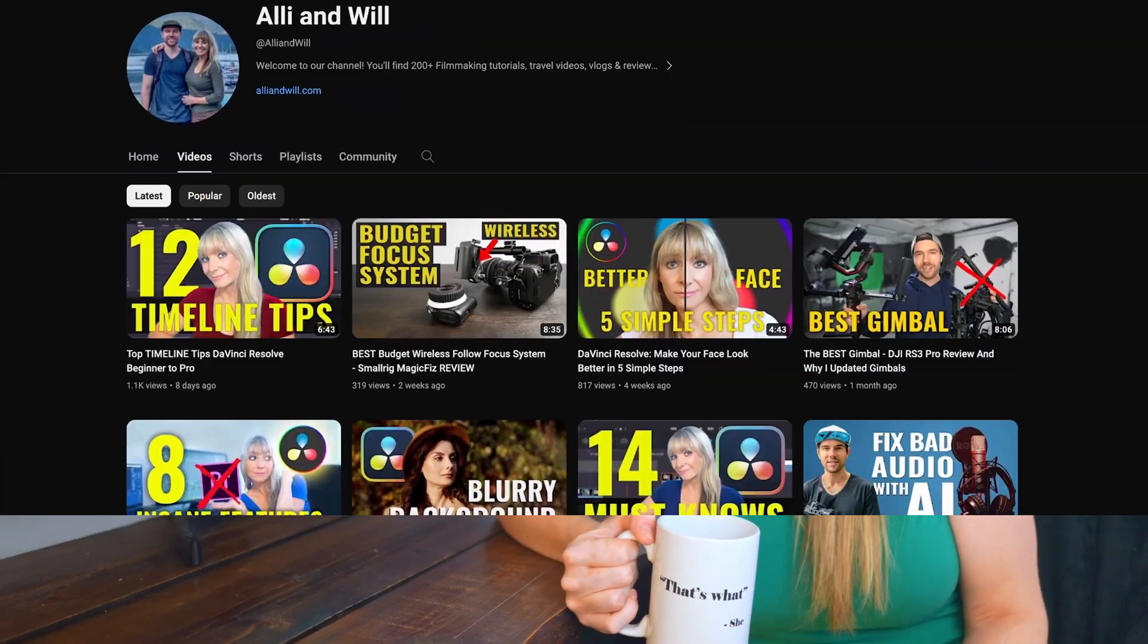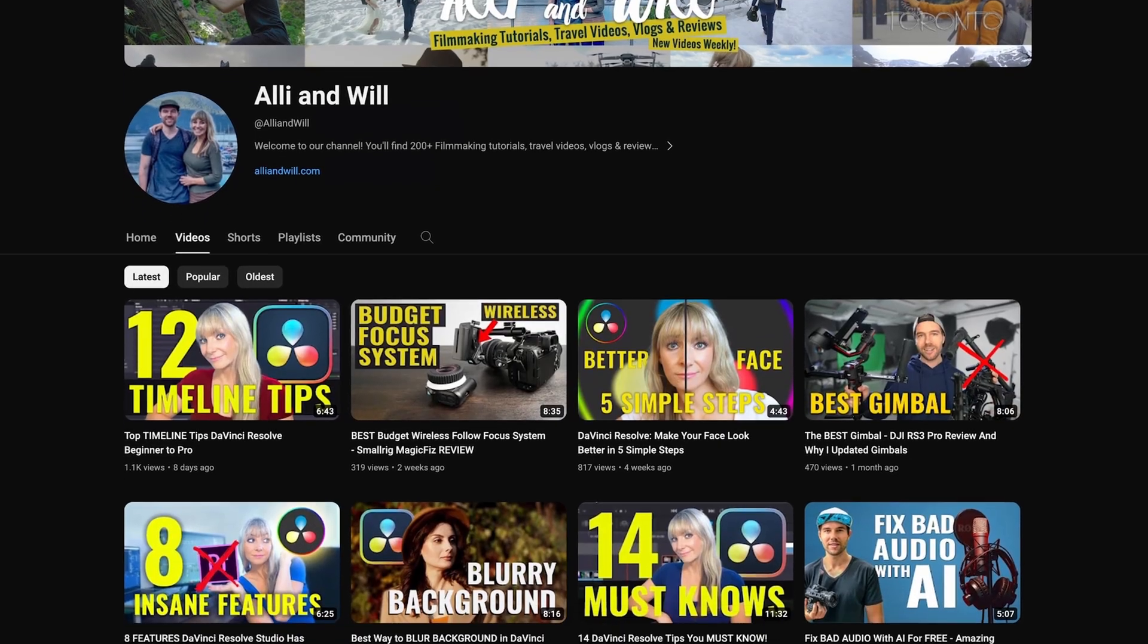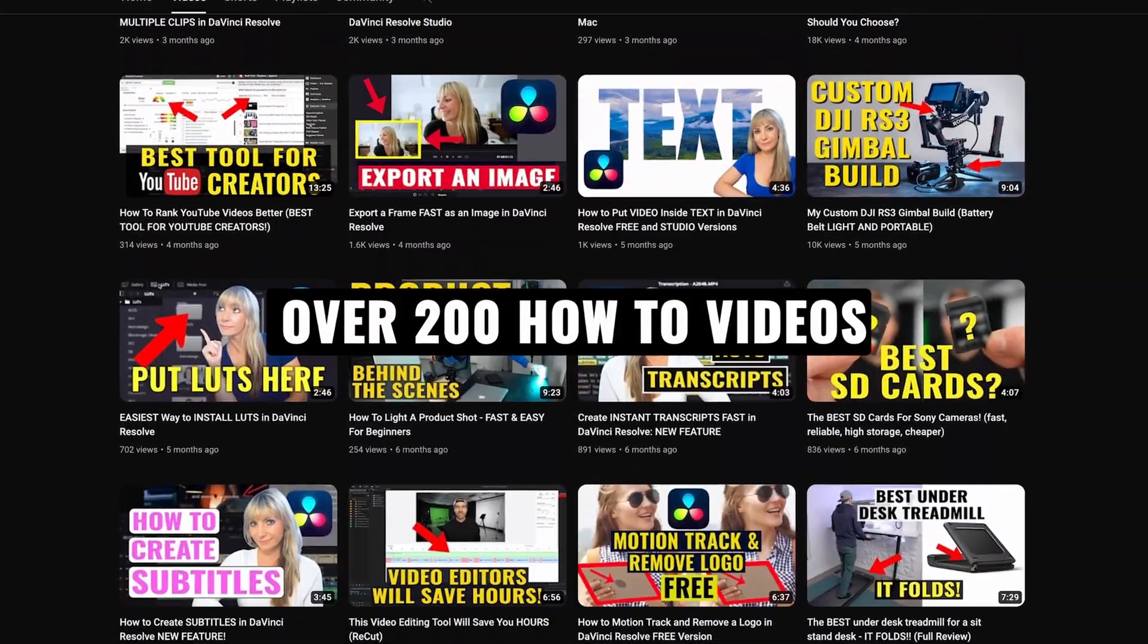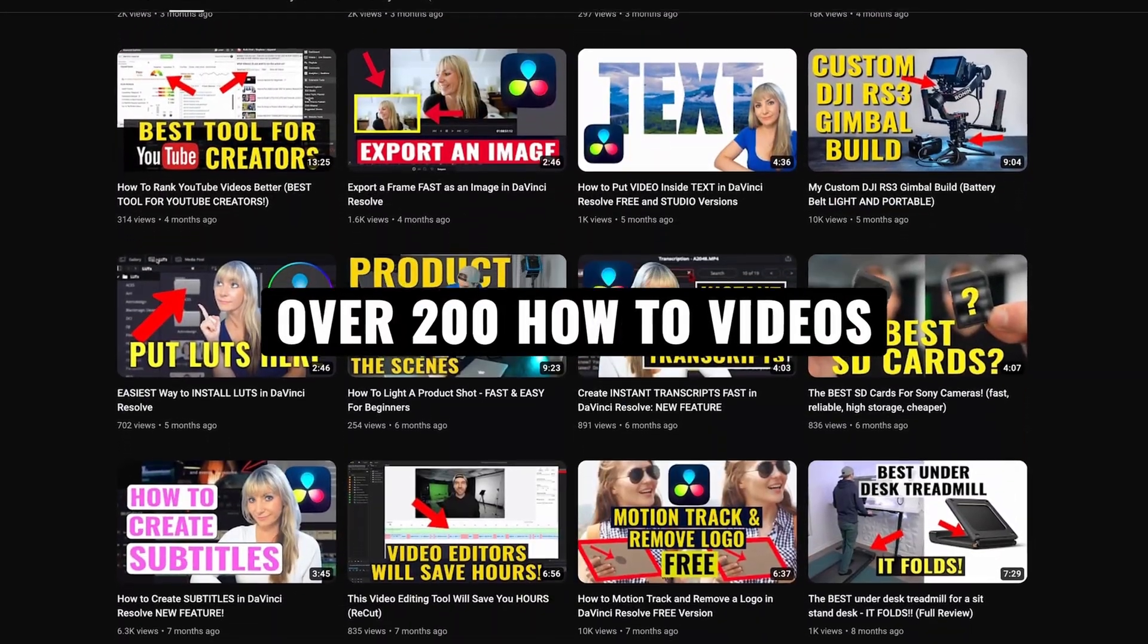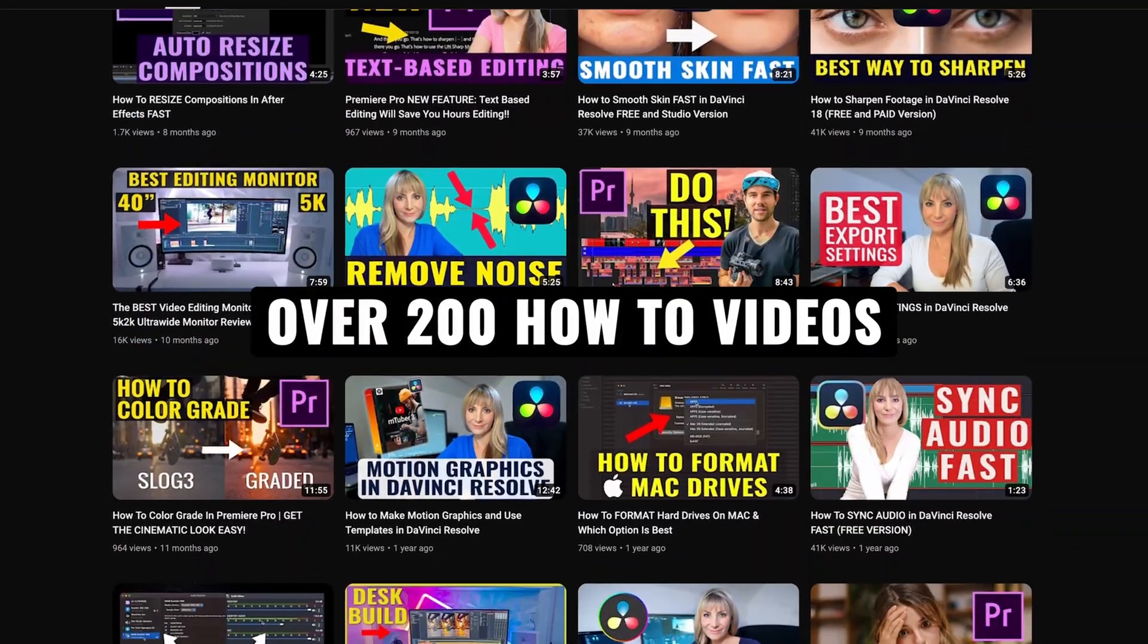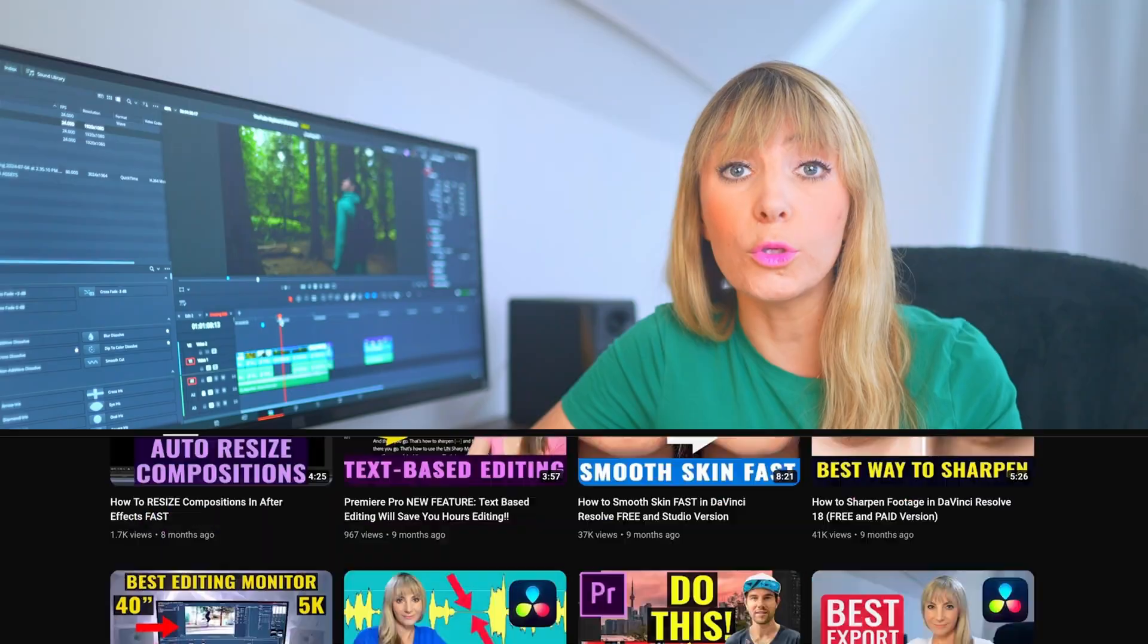If you're new here, I'm Ali. Will and I work on commercials, social media videos, and we release weekly YouTube videos all about editing in DaVinci Resolve, as well as gear reviews. And coming up, we'll be sharing a video that will show you how to save hours and days editing. So subscribe to see that when it comes out.